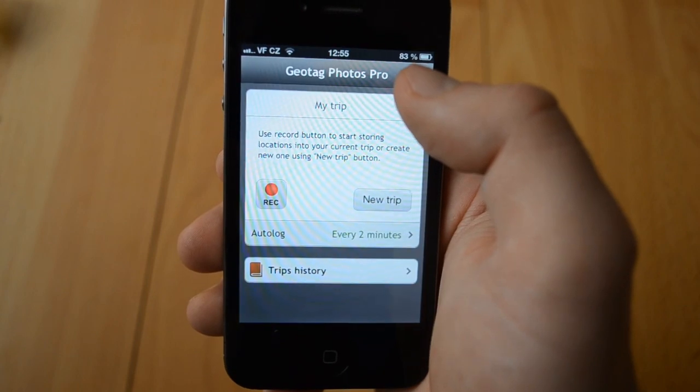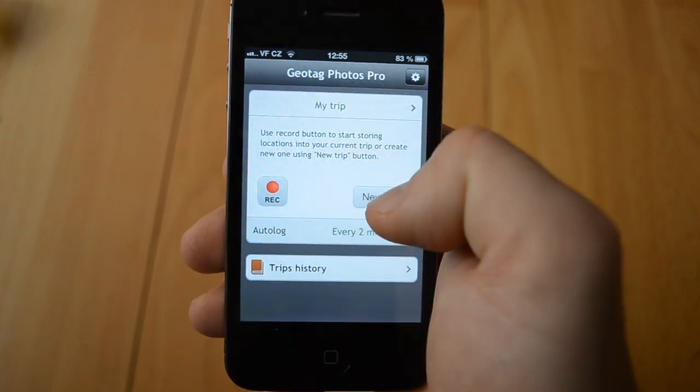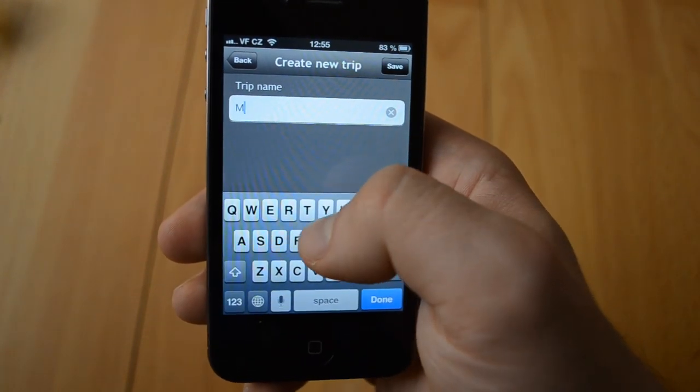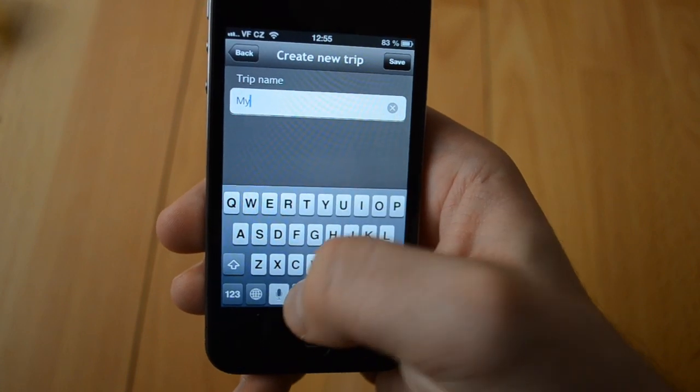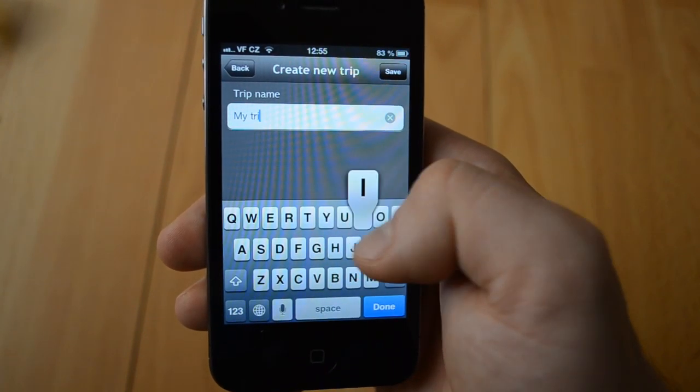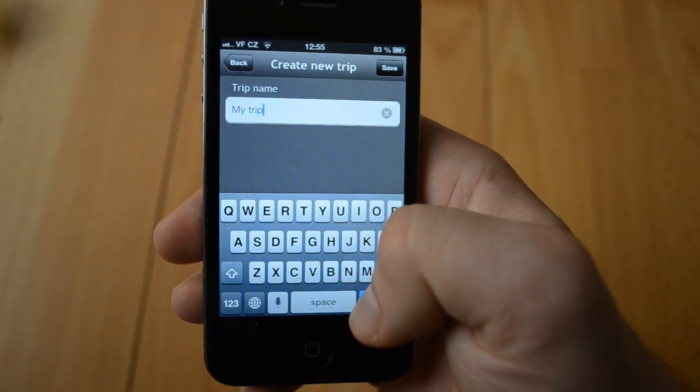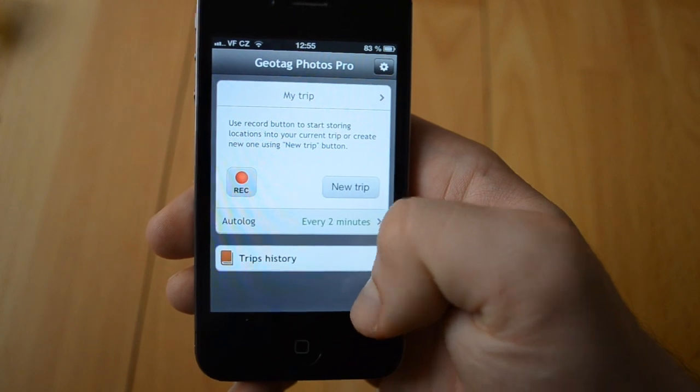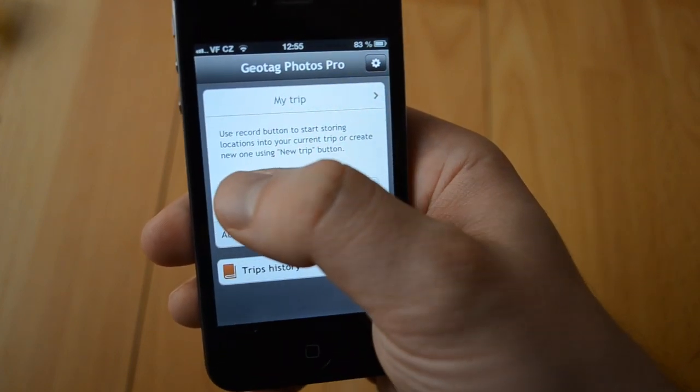Once the app is linked, set the name of your trip, hit the record button and start taking pictures. Just make sure that the time in your camera is synced with the time in your phone.